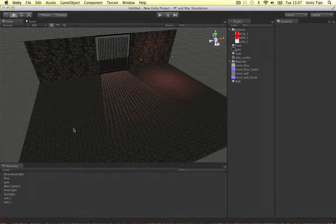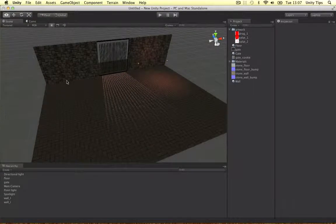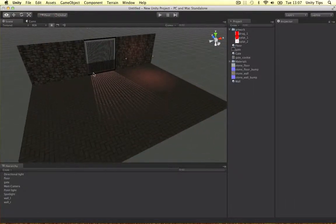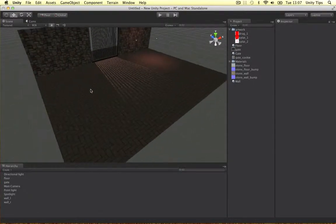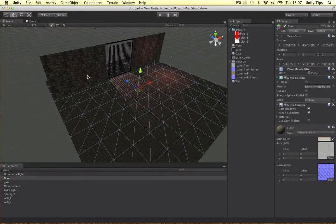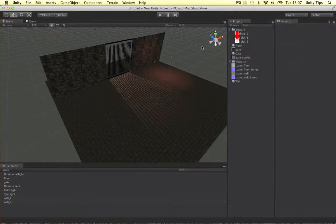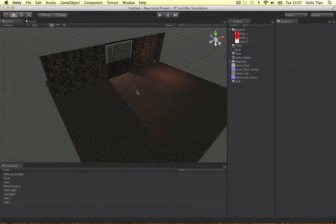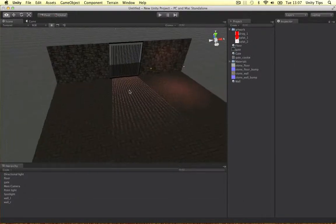Alright, welcome back to this Unity tutorial guys. In the previous video we built this scene from scratch. I started off with a couple of planes and we put some materials on them, put the gate on and put the cookie on the light to make a nice shadow effect.